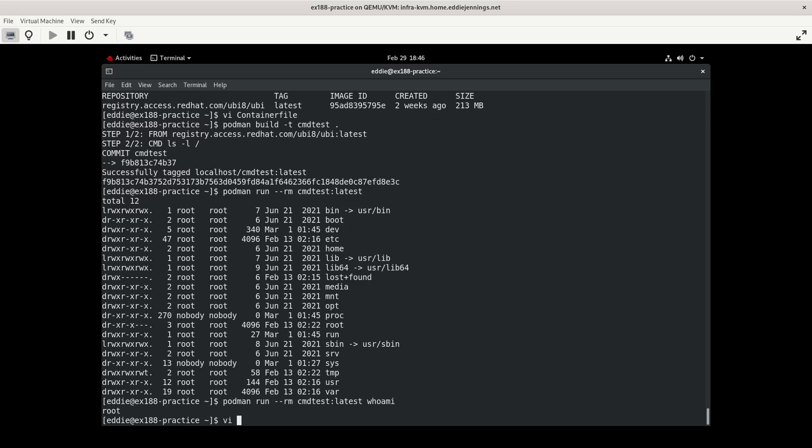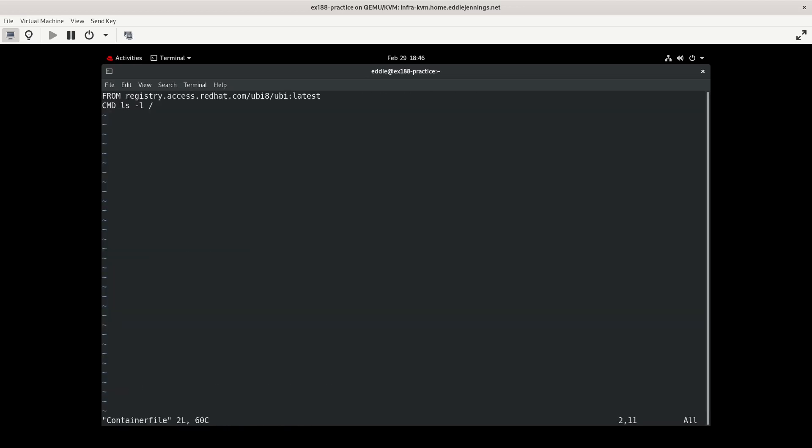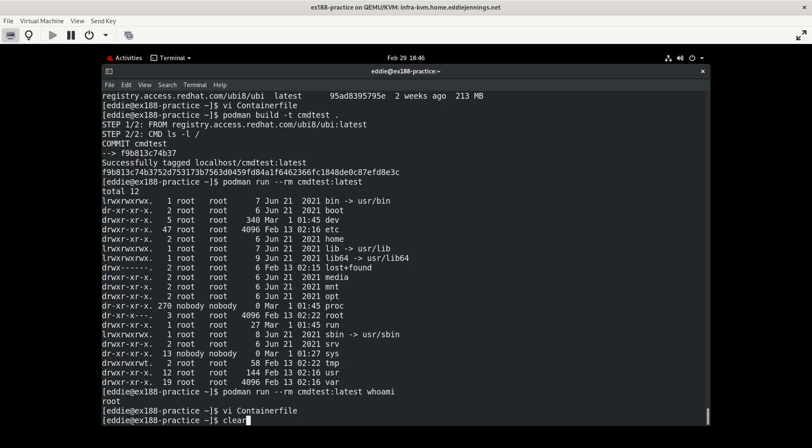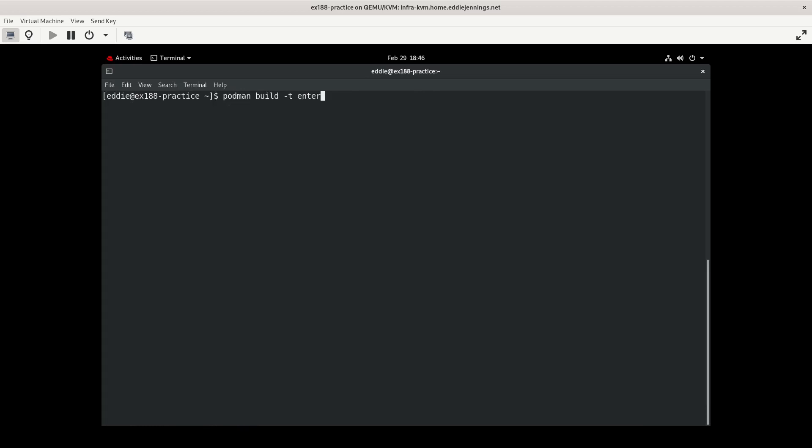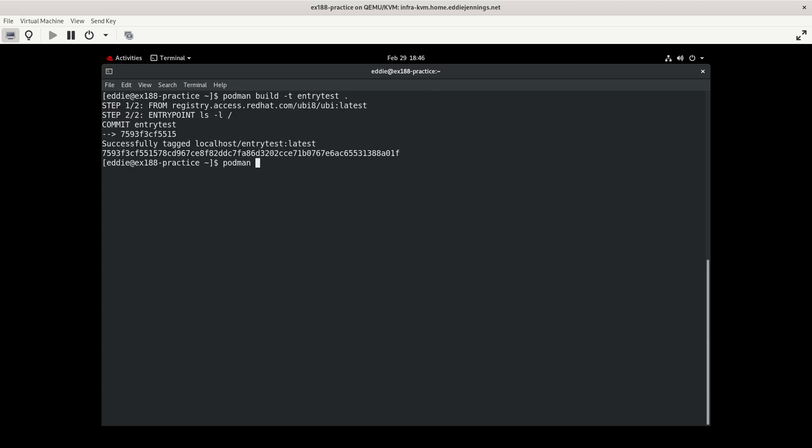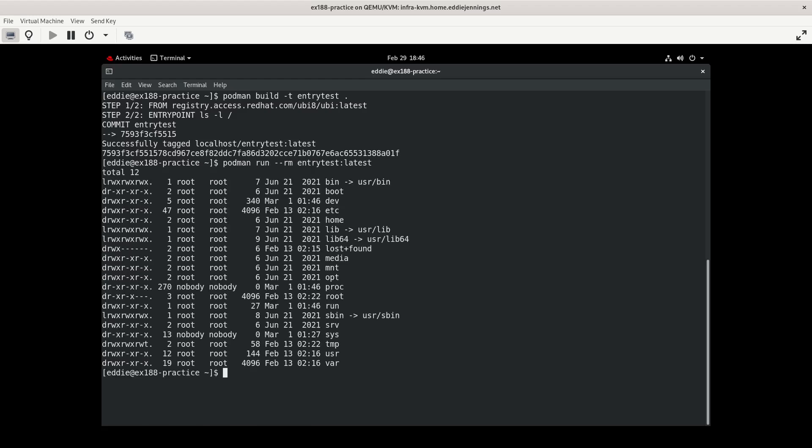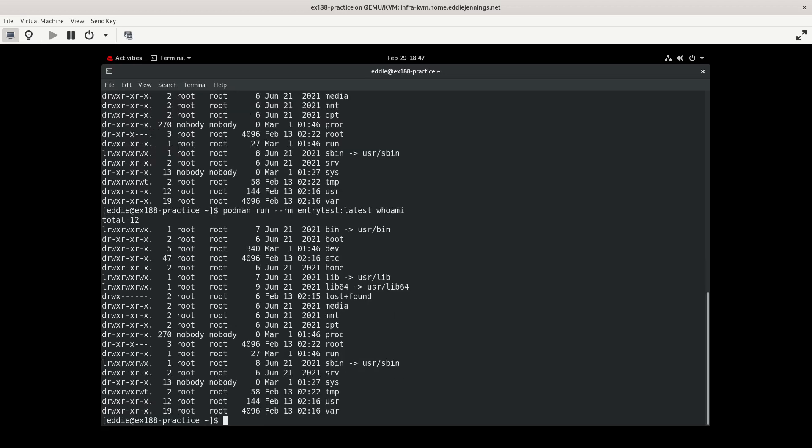And entry point is going to be a little bit different. So let's go to our container file. And we're going to change this from command to entry point. We'll call this entry test and we'll run the container. Or we'll run a container as it. So we should get the same effect, ls -l. We see what our entry point is. But now what I'm going to do is feed this whoami. And notice that it still runs ls -l against root.